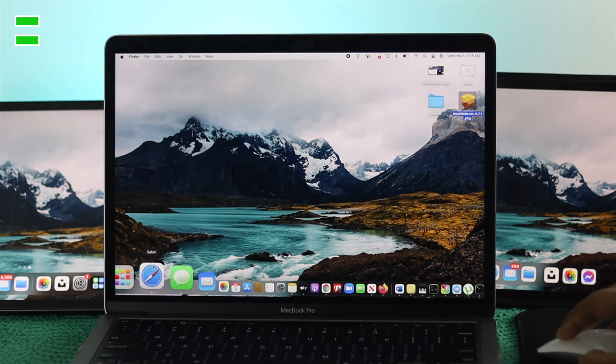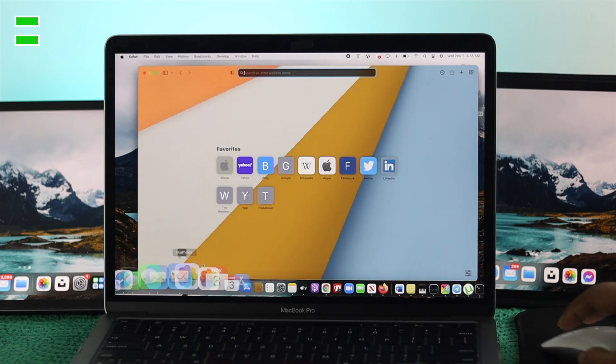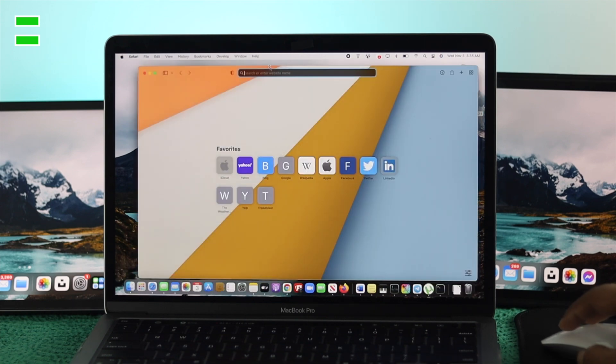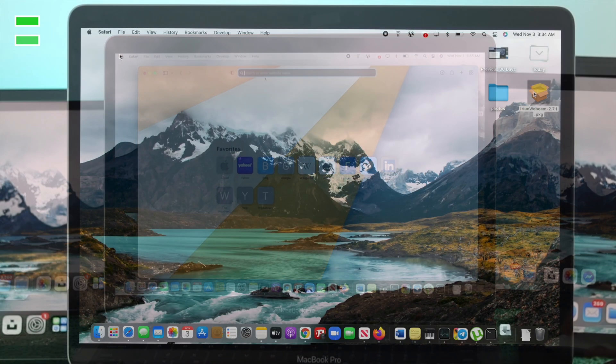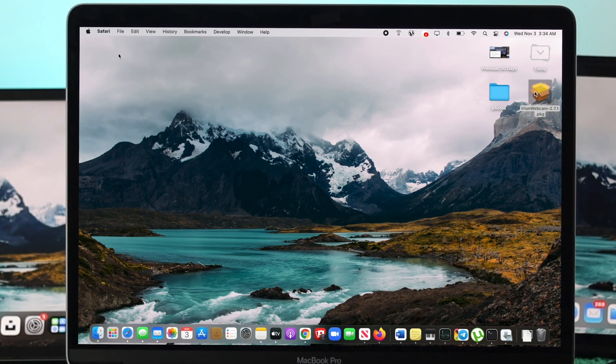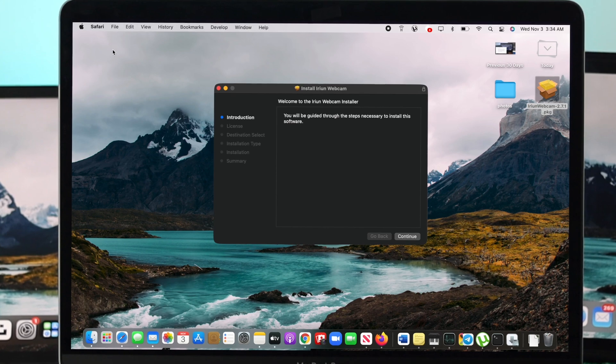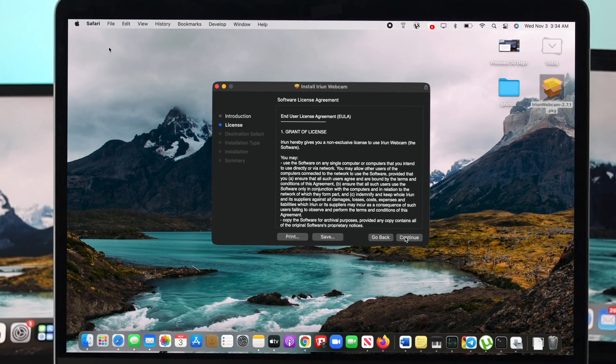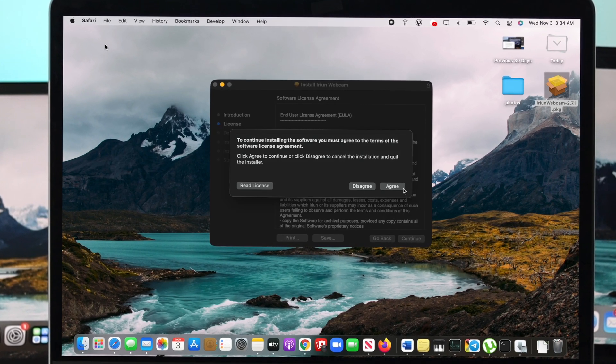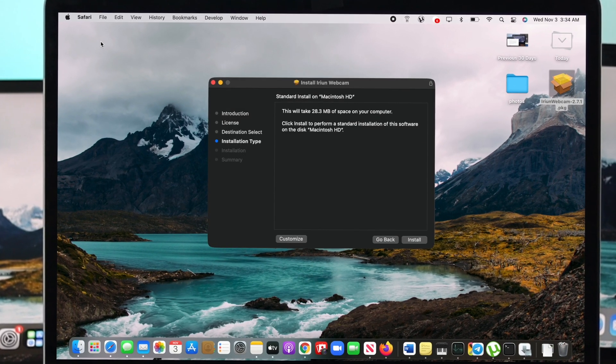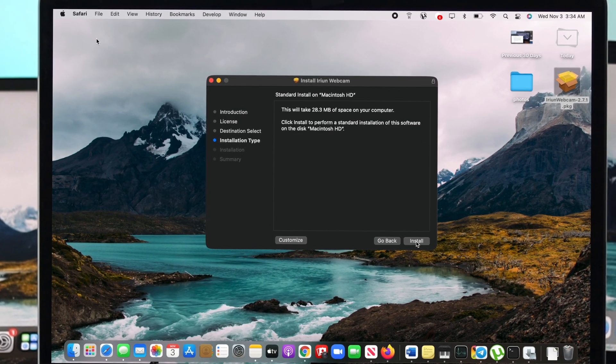You can open up your browser and go to the website to download the application. After you download your application on your Mac, your problem will be solved after doing this process.